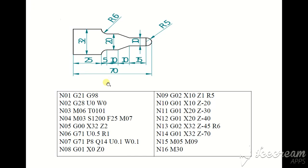And radius is 6. G01 linear interpolation with speed, X32 Z-70, full distance.